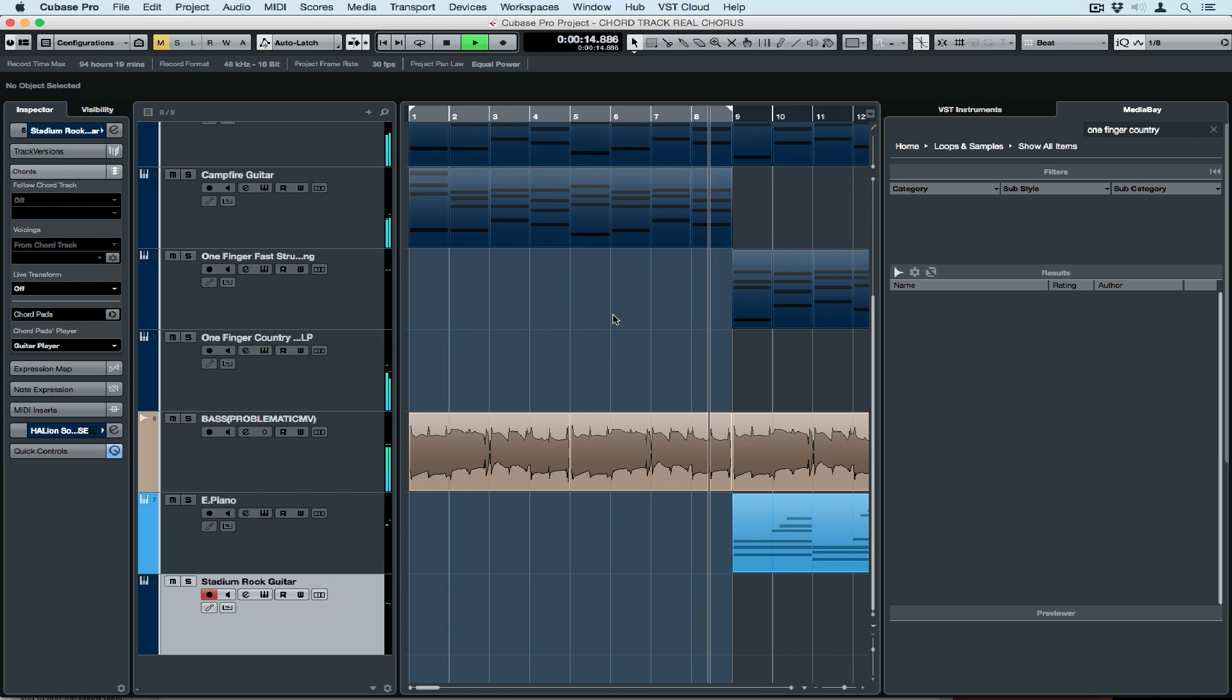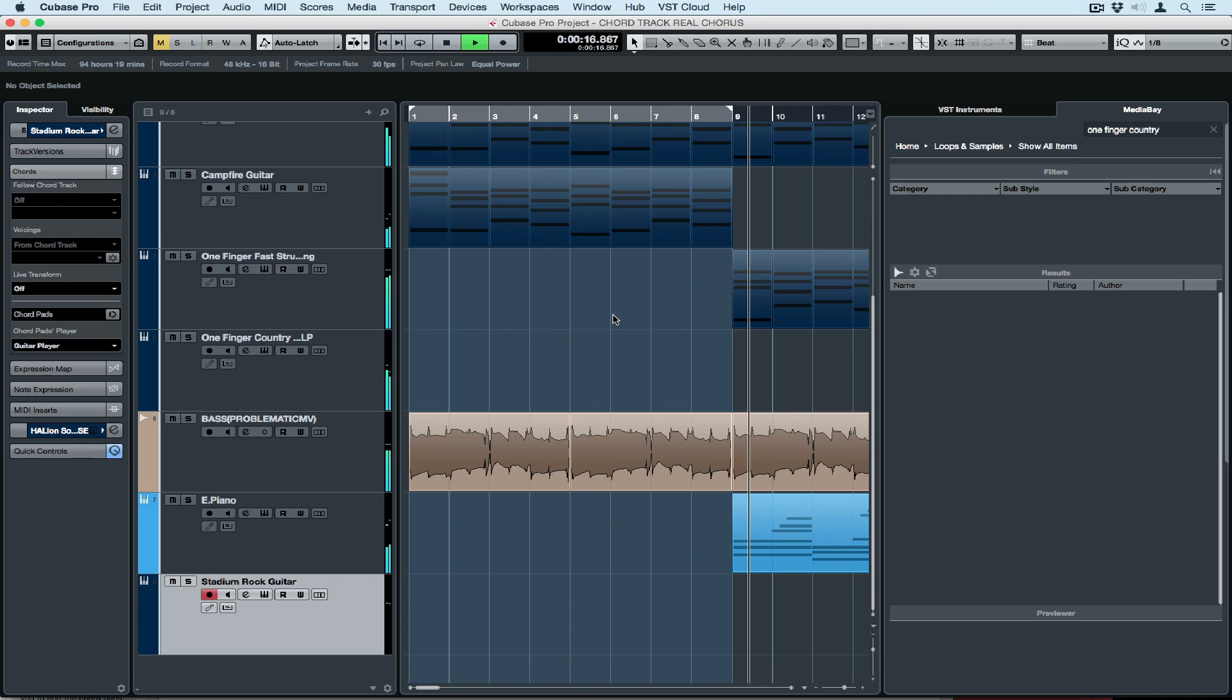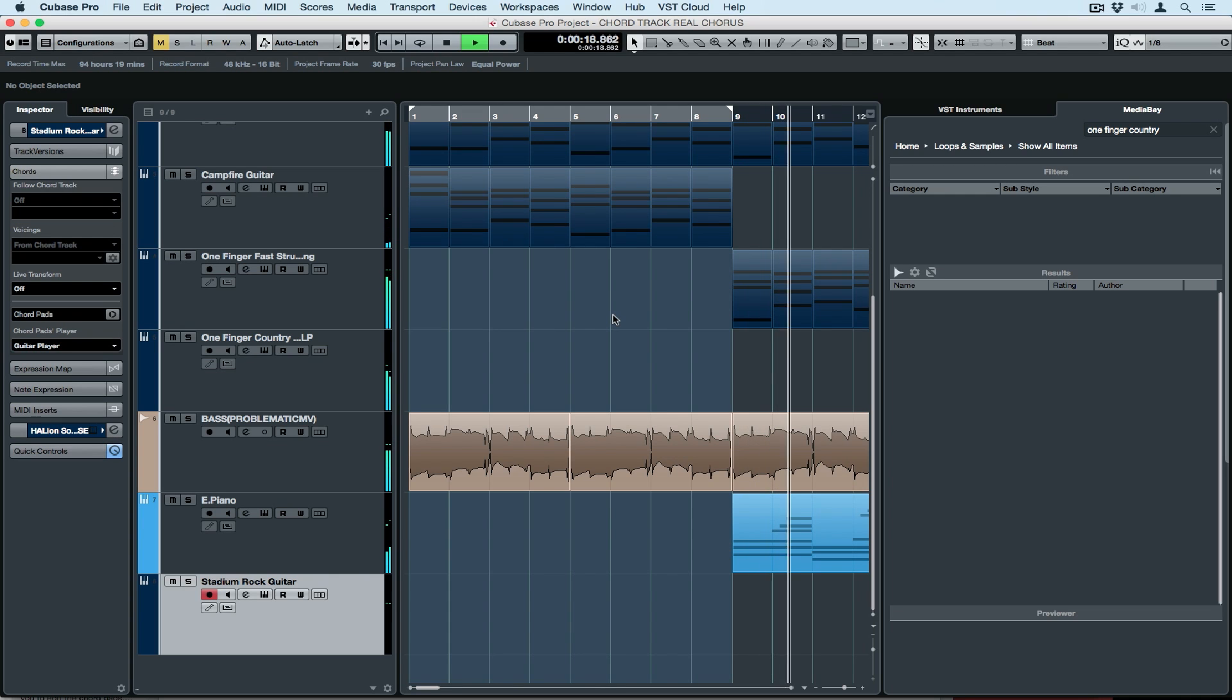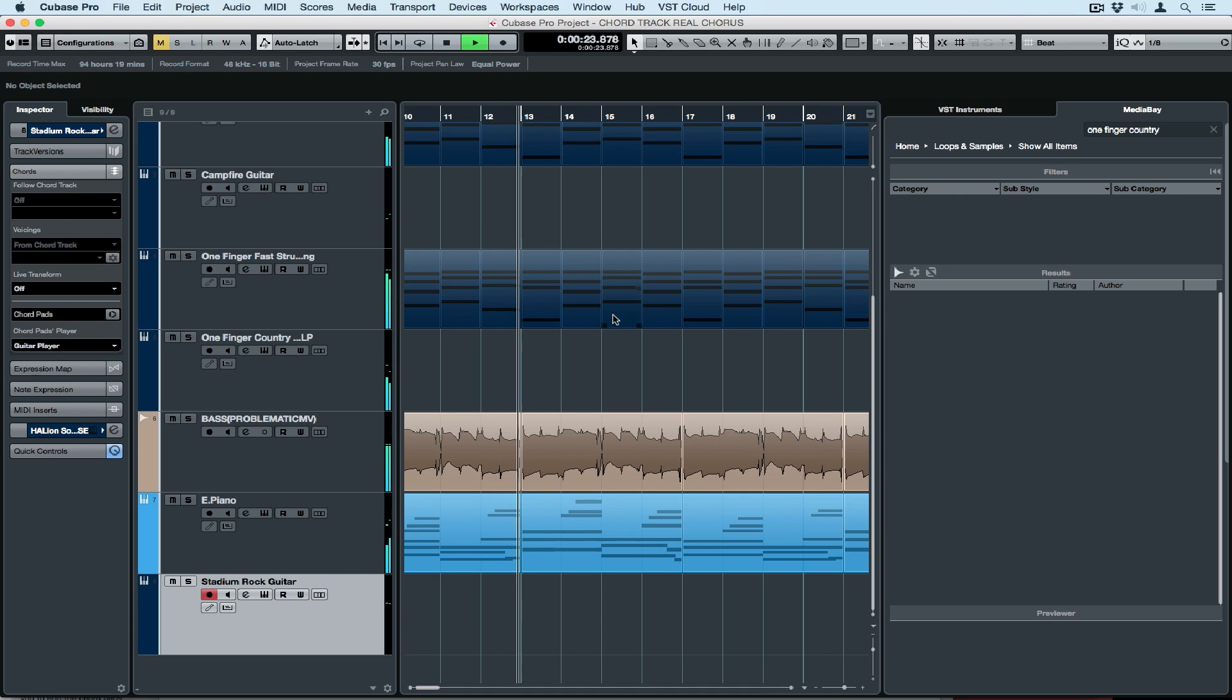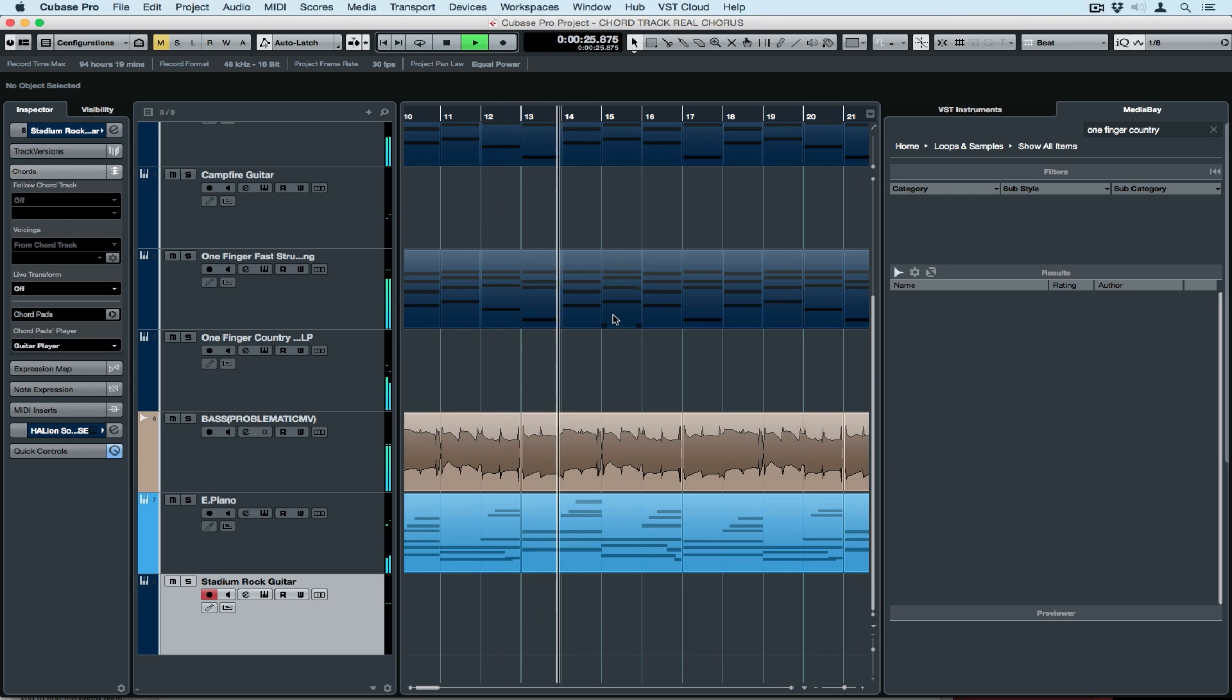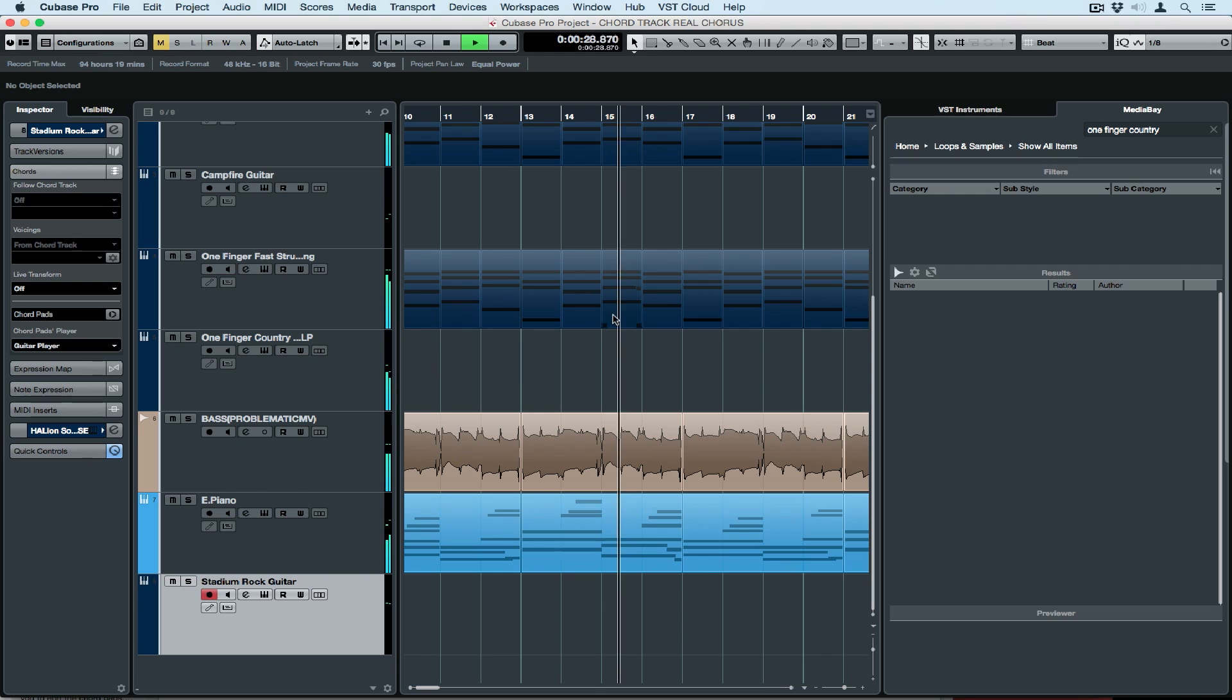So far in this Quick Tips video series, we've looked at how you can combine the chord track with a number of different features inside of Cubase to create music and arrange music. In today's Quick Tip video, we're going to use the chord track for a live application.